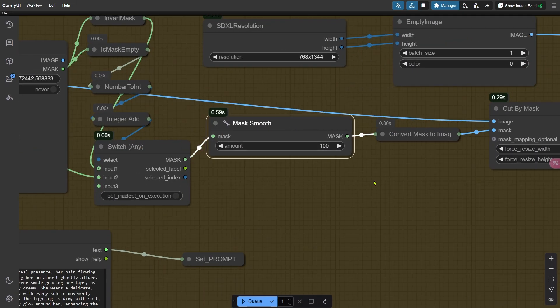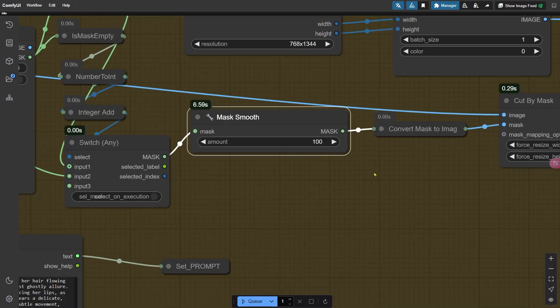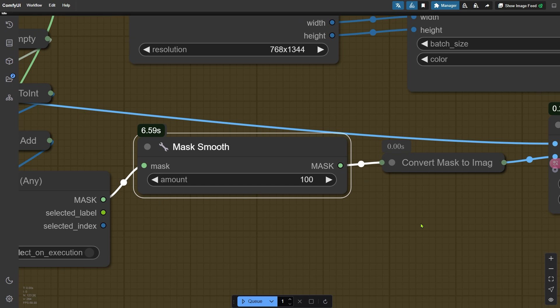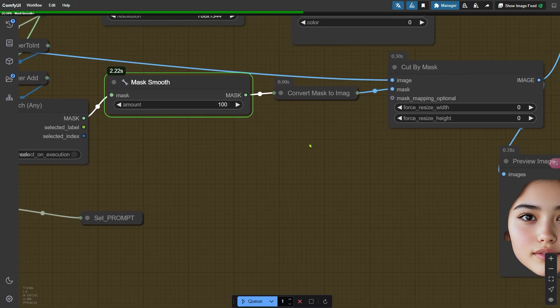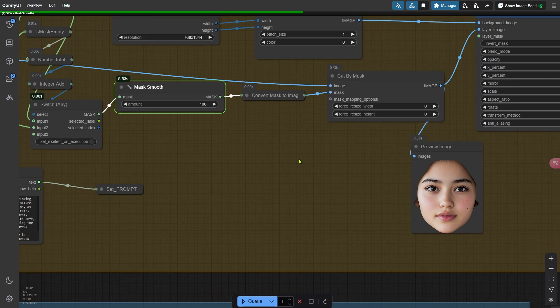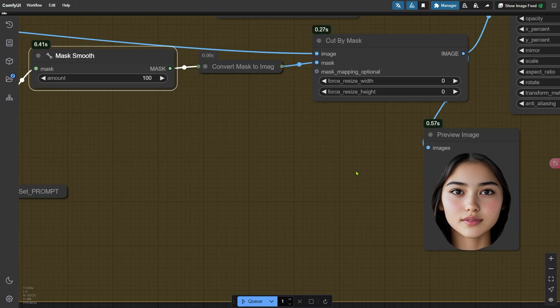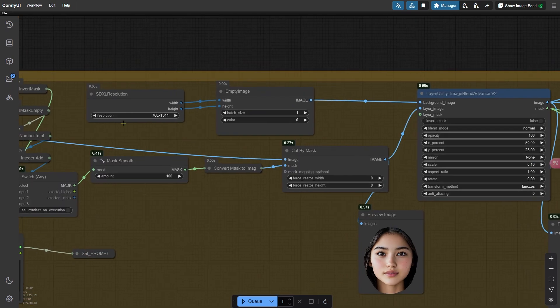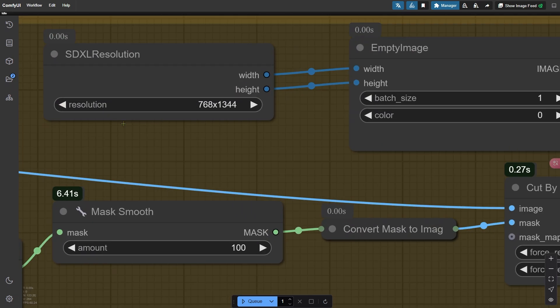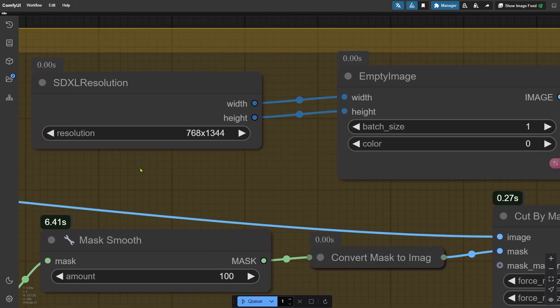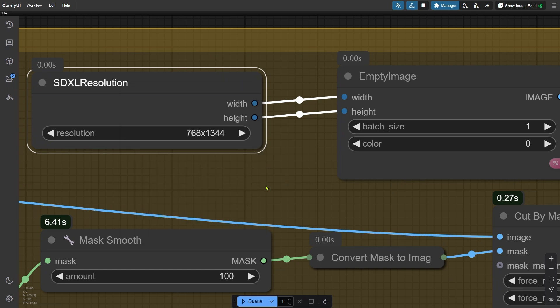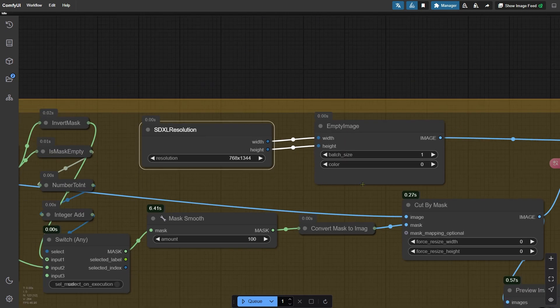The Mask Smooth node is there to soften the edges of the mask, making it easier for SDXL to blend the background smoothly. When applying the mask, you want to keep the edges as smooth as possible to avoid any sharp corners. Once you've done that, go ahead and run the workflow again to check the results. The SDXL resolution node lets you set the overall canvas size. I recommend using a resolution of 768x1344 to generate a full-body portrait. This size works well with the upscale process. But if you need a different resolution, you can always crop the final image to fit your specific needs.